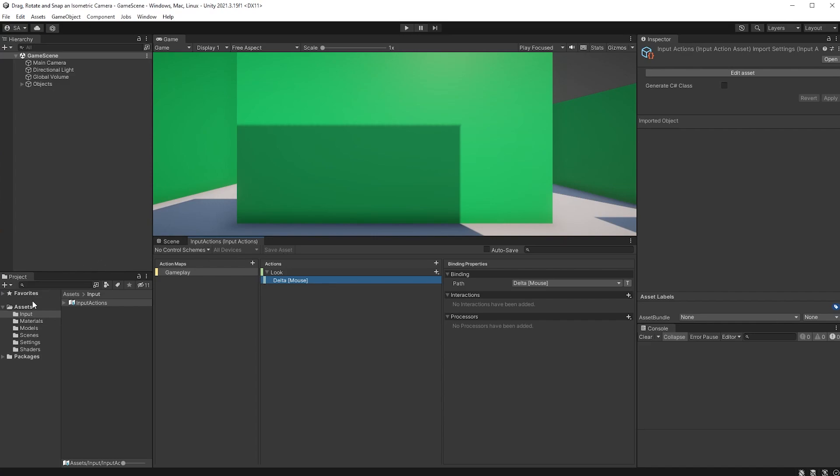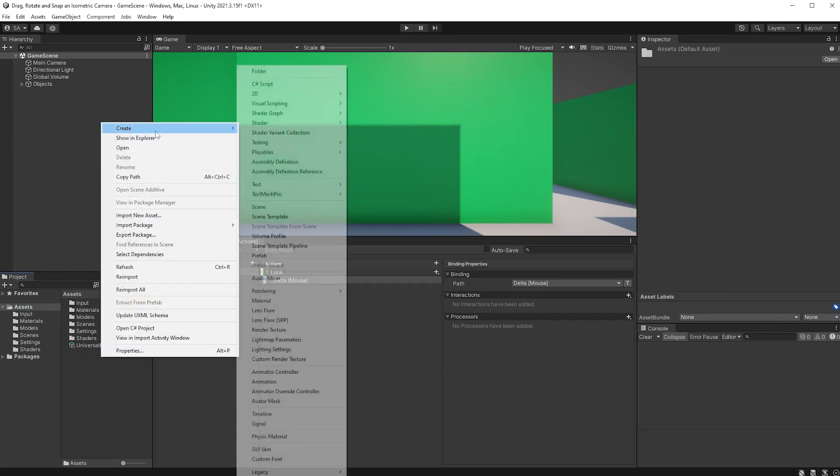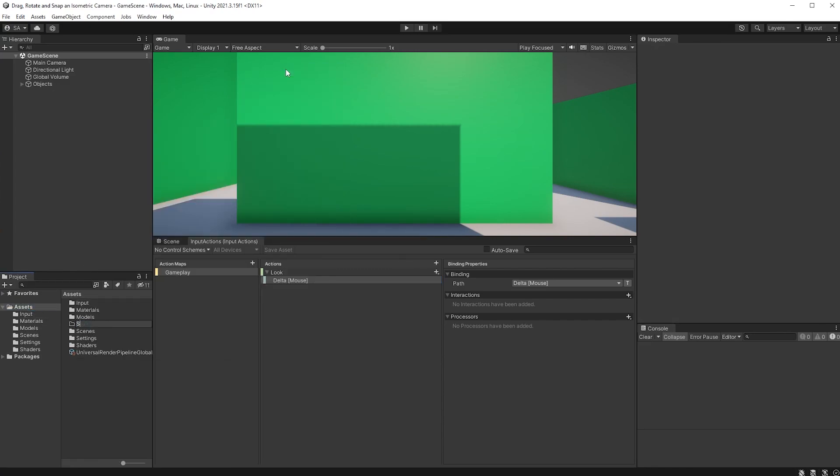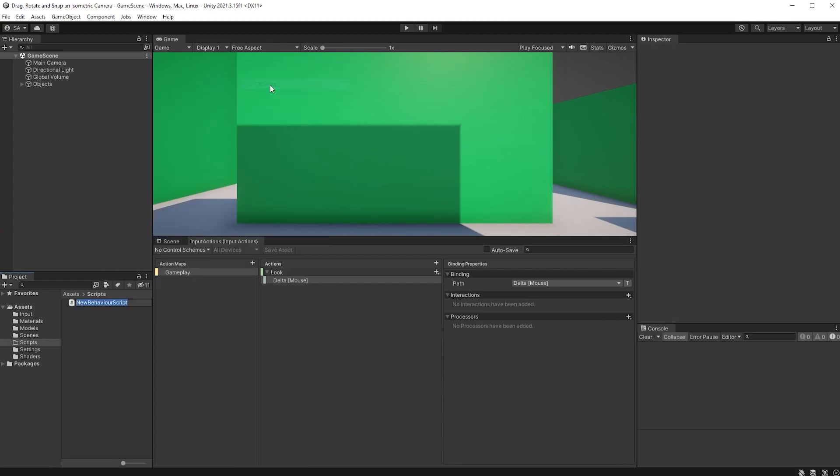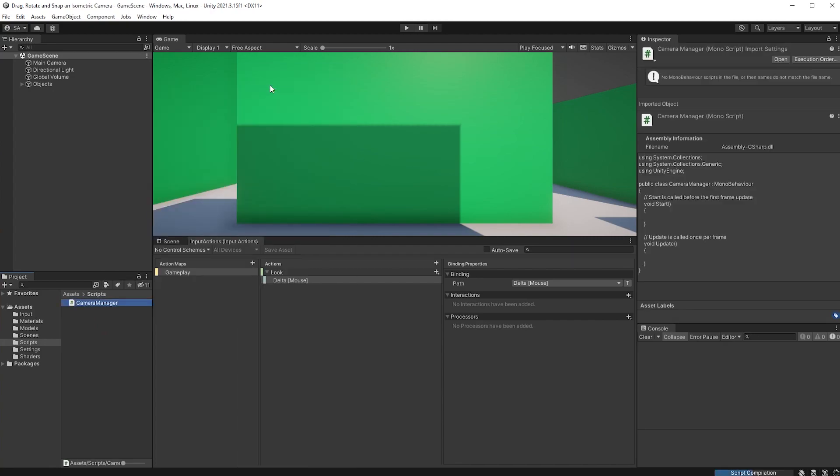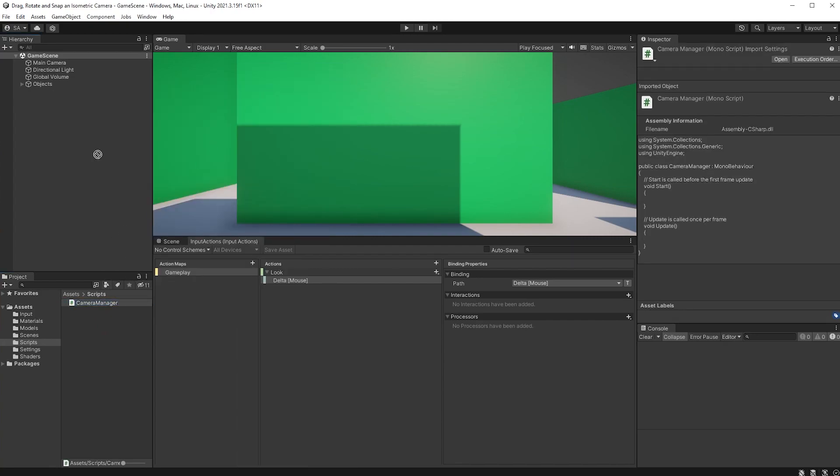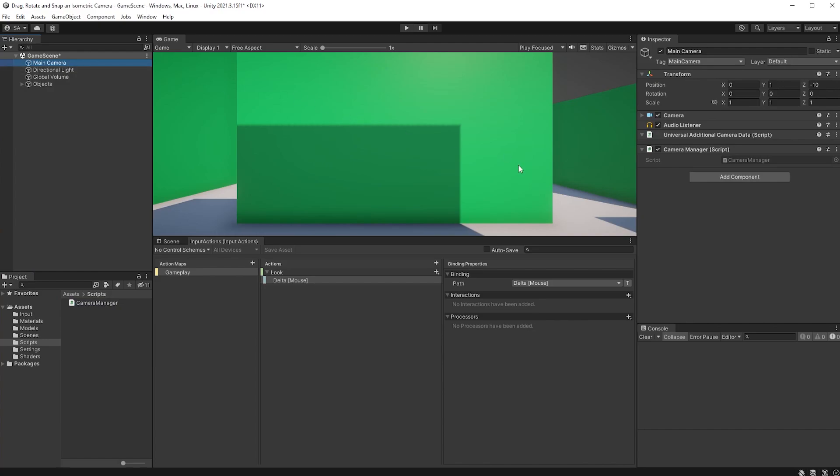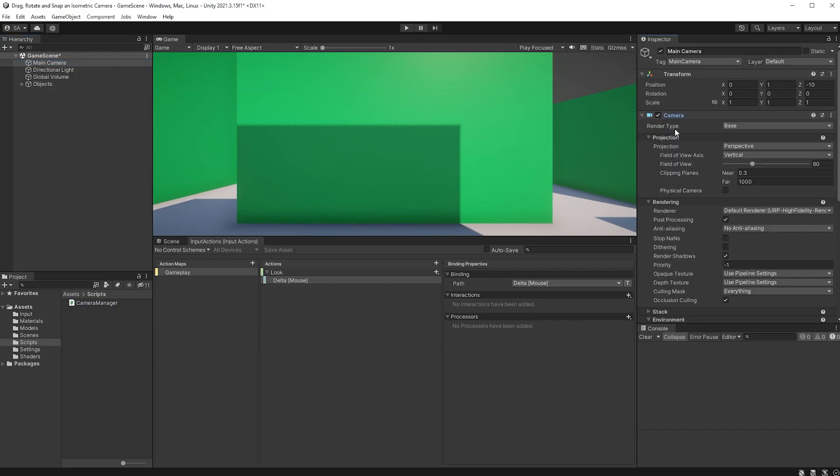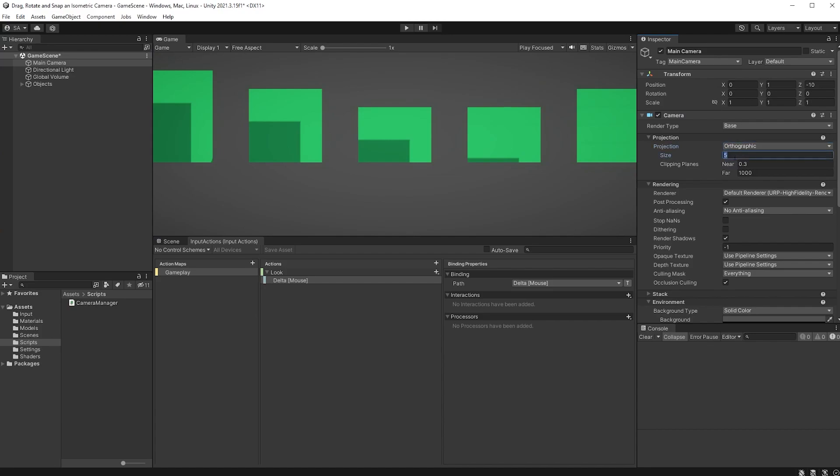Now, if you don't already have one, create a Scripts folder and add a new script called Camera Manager. Drag it onto your main camera object and make sure to set the projection to Orthographic instead of perspective, set the size to whatever is good for your game.